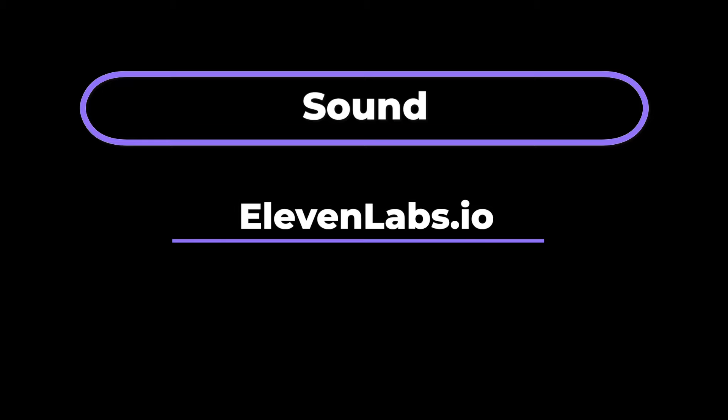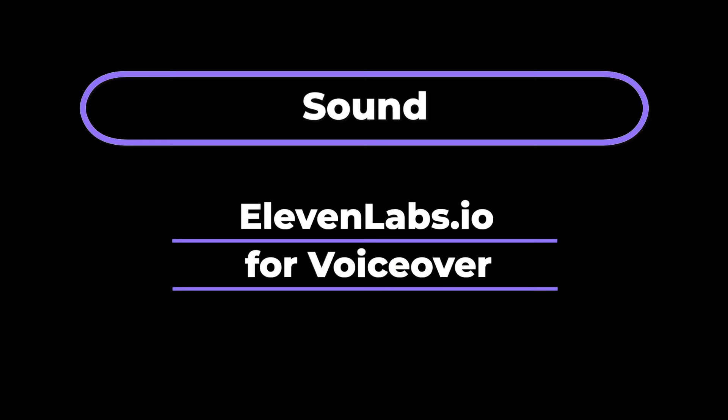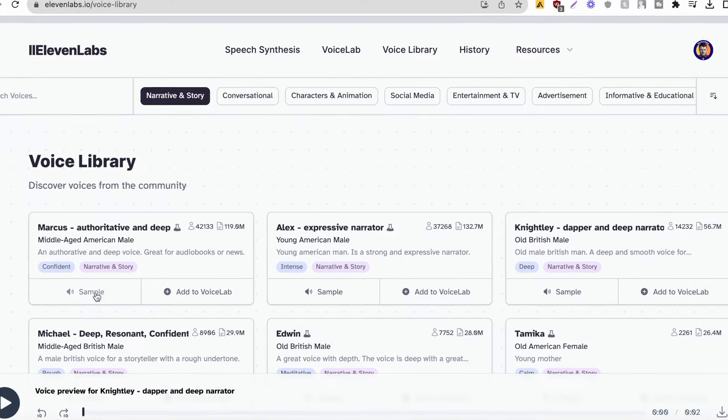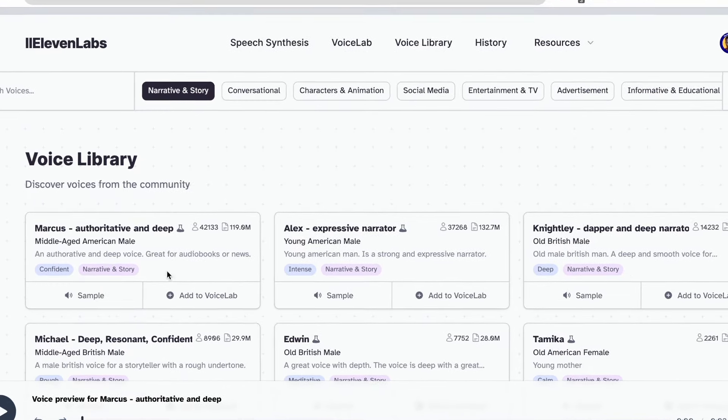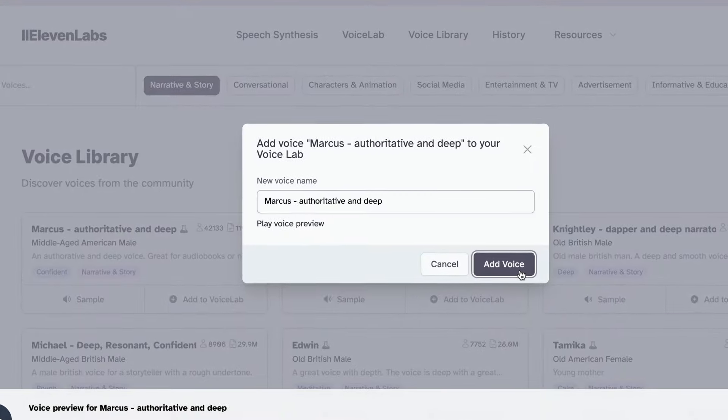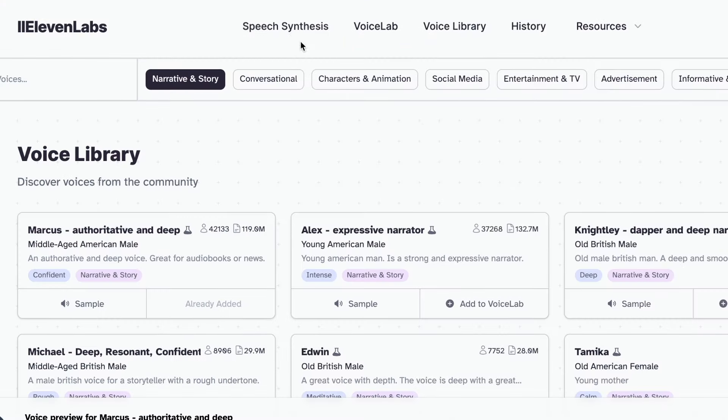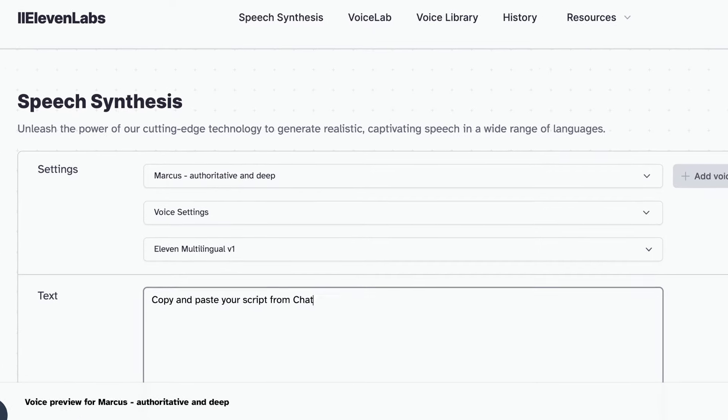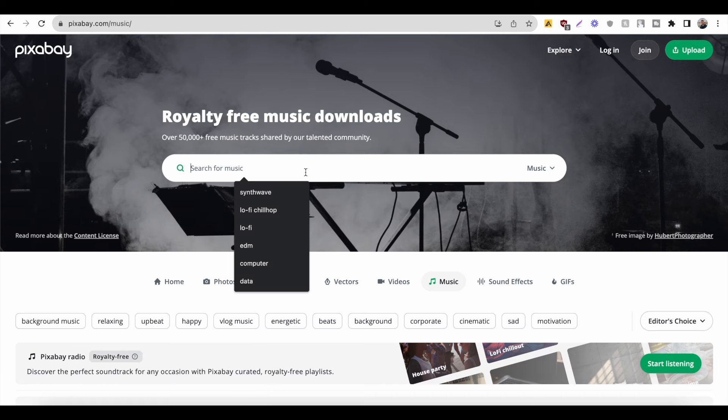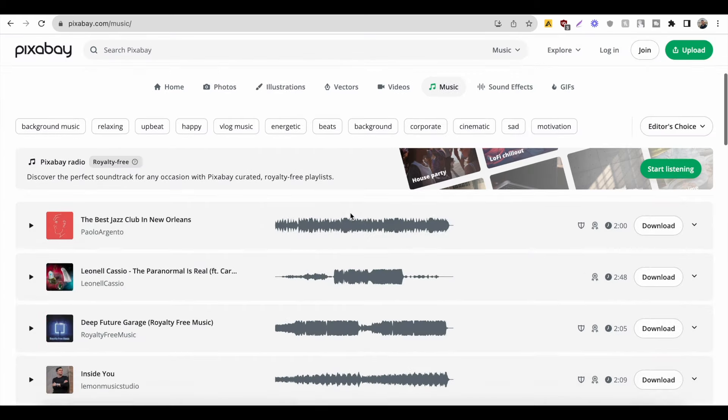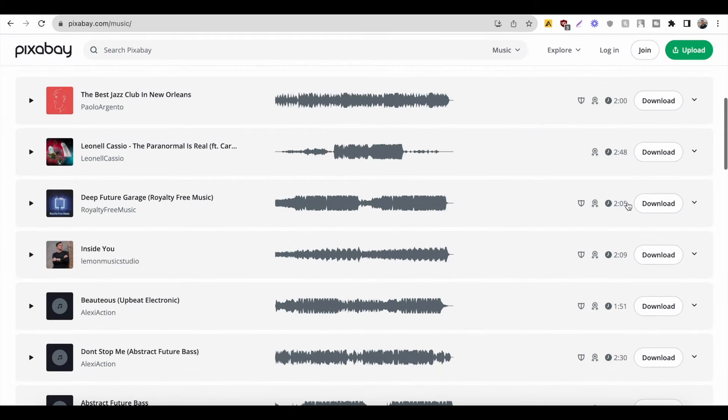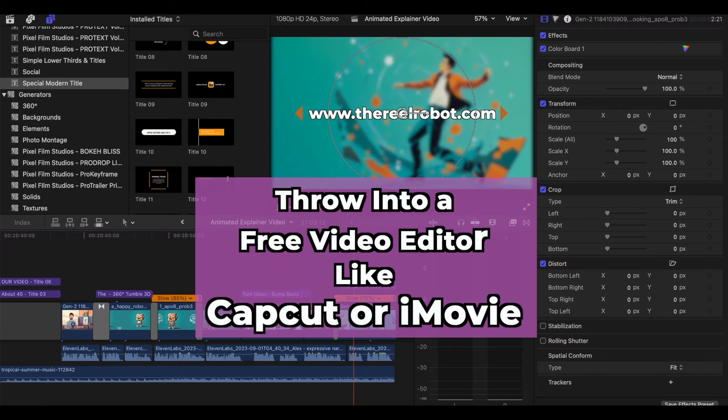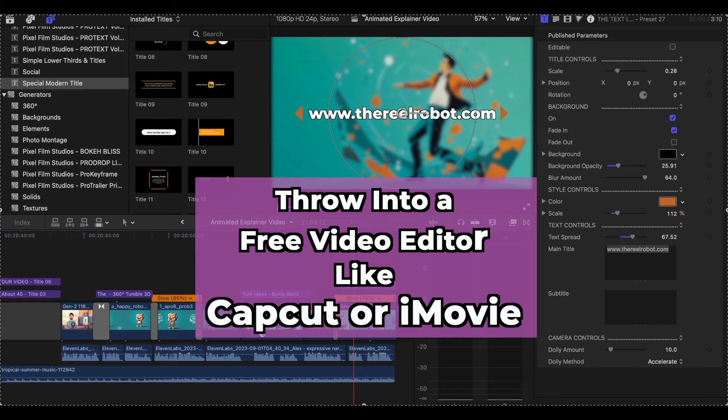So the final step is just to add some sound and 11labs.io has a great voice library. It has professional sounding narrative voices and you can sample them and choose the voice you like the sound of and then add it to your voice lab. And then from there all you do is paste in the voiceover script that you got from ChatGPT and click generate. And if you want some copyright free music you can go to a site like Pixabay and just download the songs you like the sound of and throw it into your video in an editor. And there's many YouTube tutorials on CapCut and iMovie if you'd like to learn more about that.